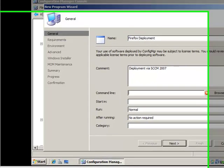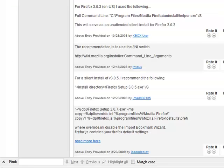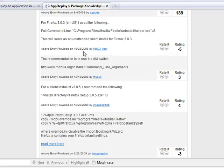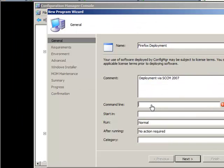For the command line, most packages come with command line executables and switches. To find those switches it can be difficult, but a great resource is appdeploy.com where people post packages and their switches. For Firefox it's setup.exe -ms for a silent install. Since we renamed our executable to firefox.exe, I'll enter firefox.exe -ms.